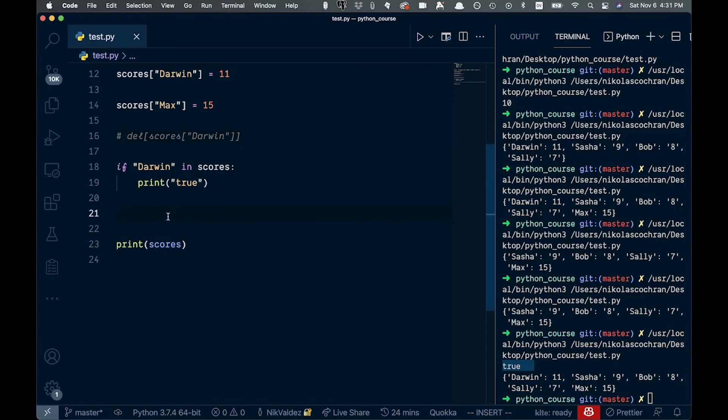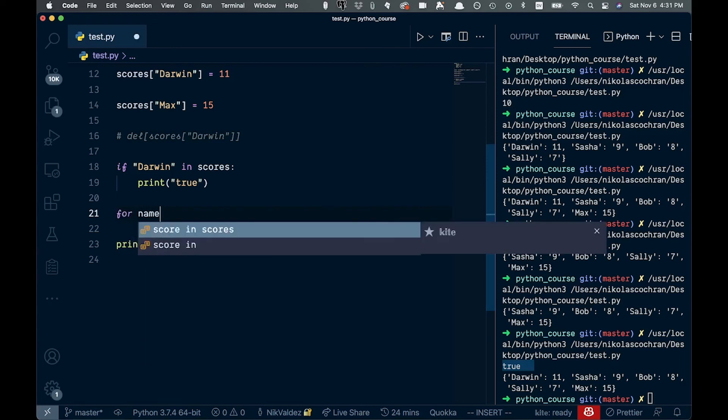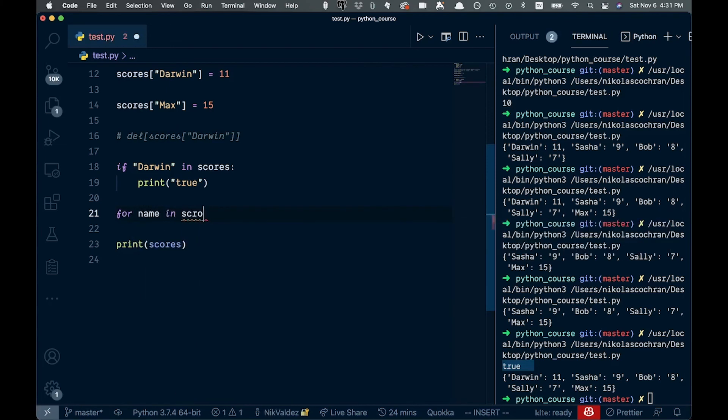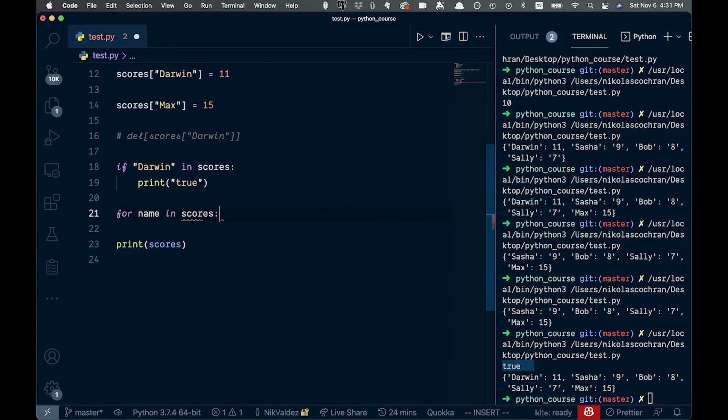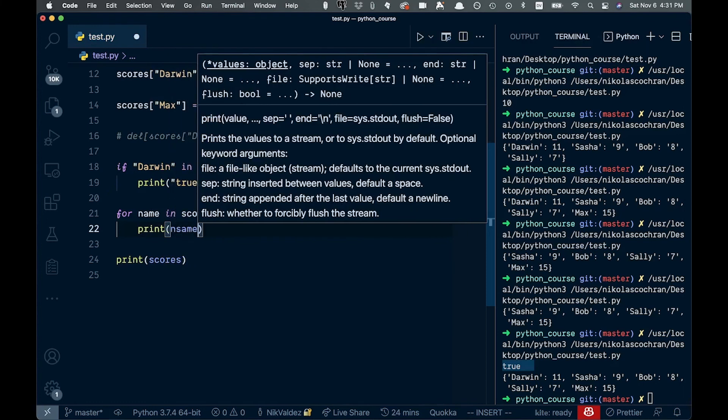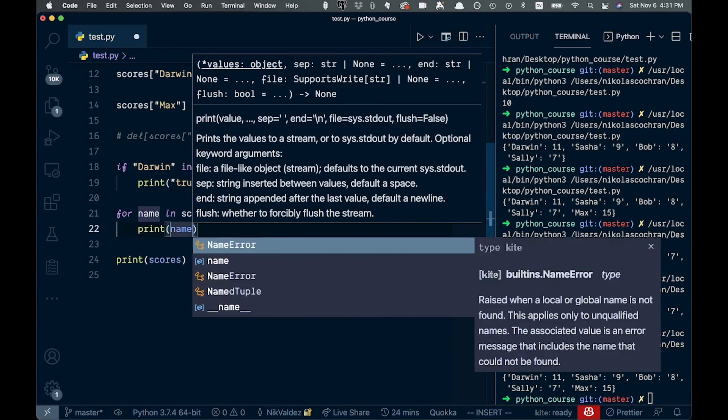The last thing we should just cover is looping through a dictionary. So we can go like this and say for name in scores like this. And then we're just going to print out and we can print out the name just like this. And this will give our key.